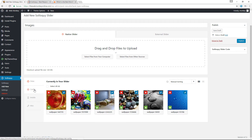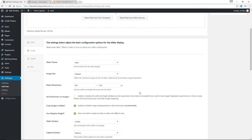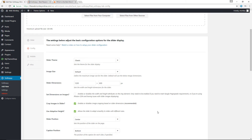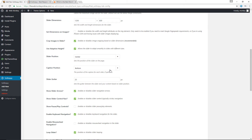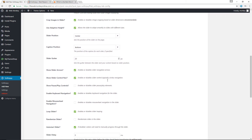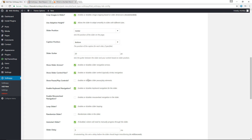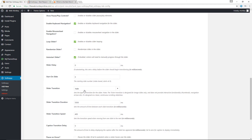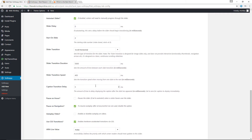Next is the Config tab, where you configure how the slider operates. There are five different themes to choose from — I'll go with Classic for now. You can choose your image size and slide dimensions; I'll set it to 1200 by 600 pixels. Further down there are options common to most slider plugins: controlling slider position, caption position, whether to show arrows and navigational buttons, pause/play controls, looping, randomization, and transition effects — I'll choose Scroll Horizontal. You can also control the duration and transition speed.